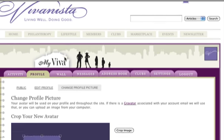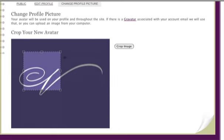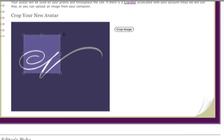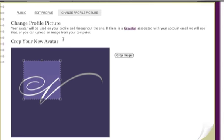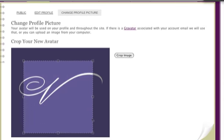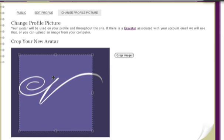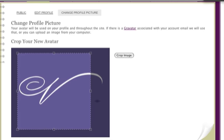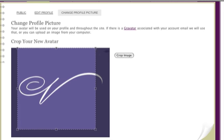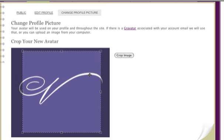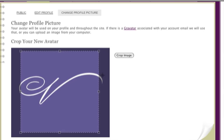Now you have to crop it, because your profile picture shows up in a square on the website. You can move this around, and once you've found a place you like, select crop image.